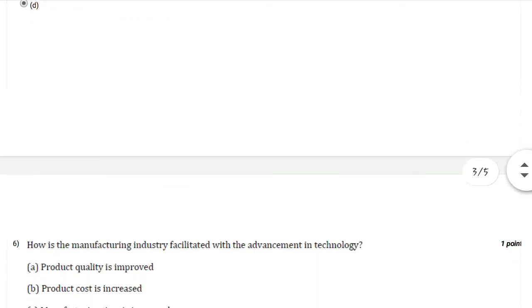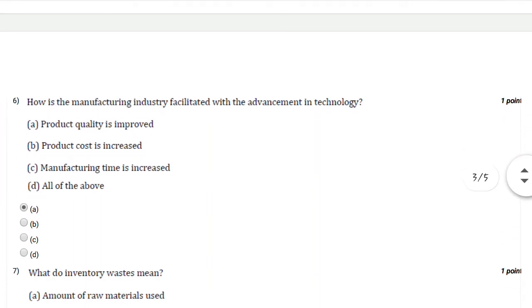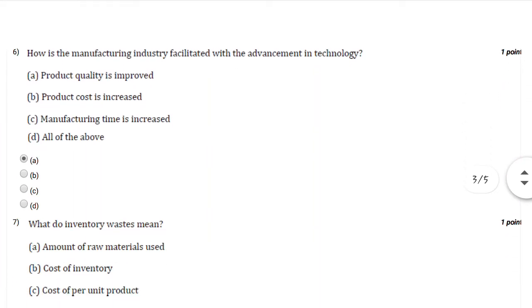Question number six: How is the manufacturing industry facilitated with the advancement in technology? You can select option number A: product quality is improved.